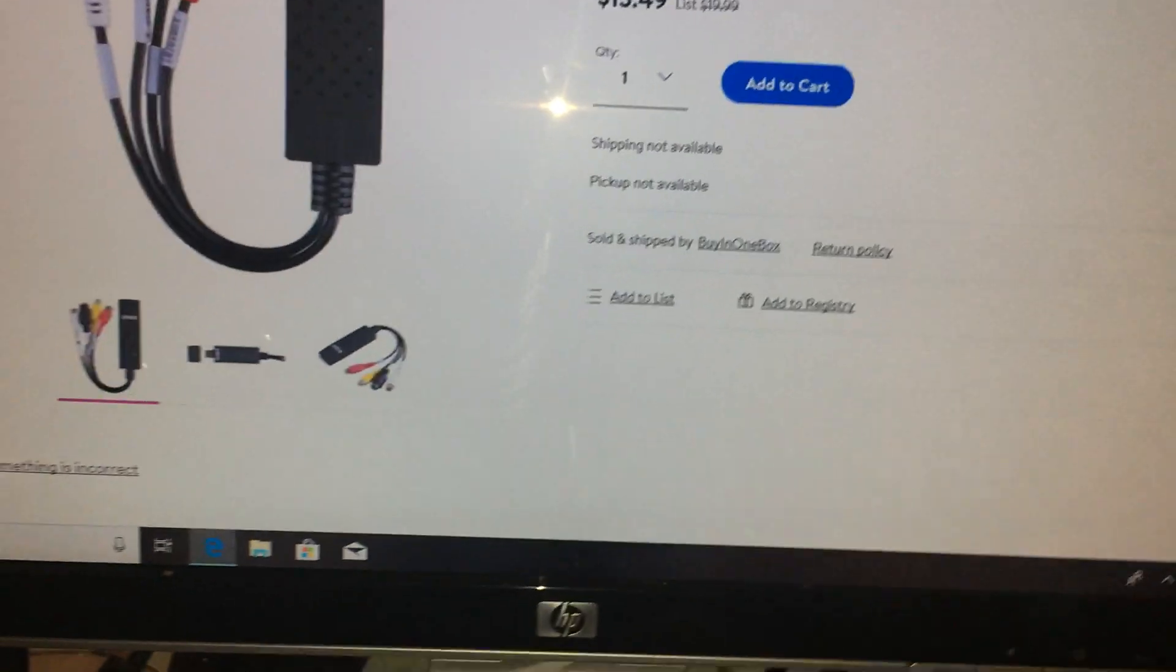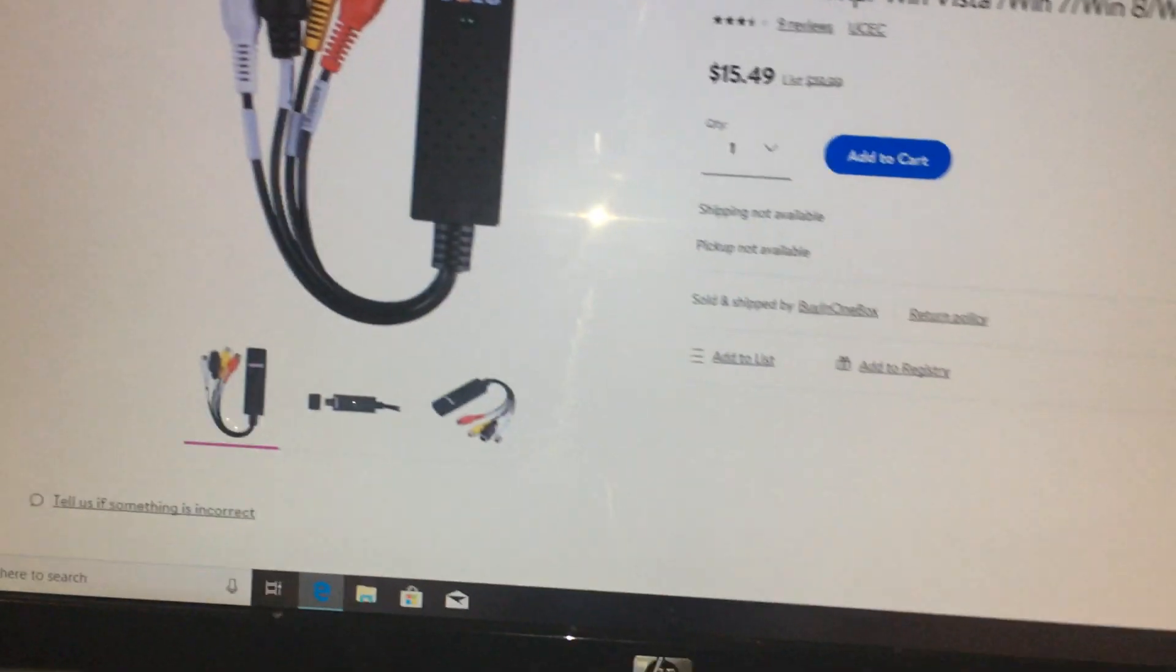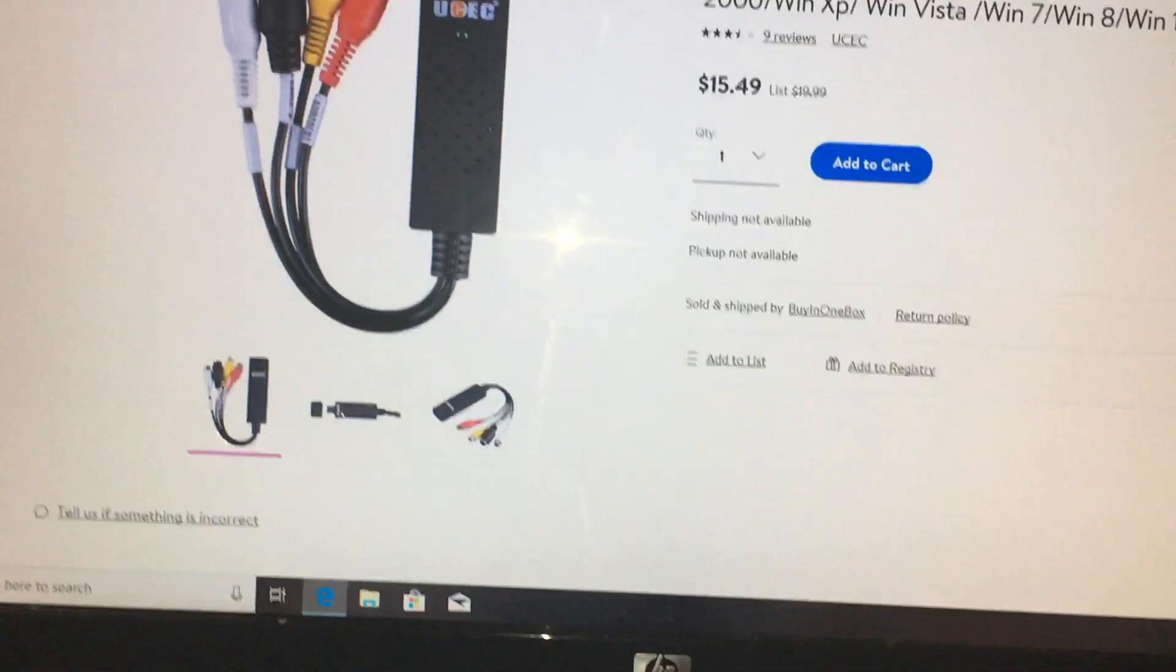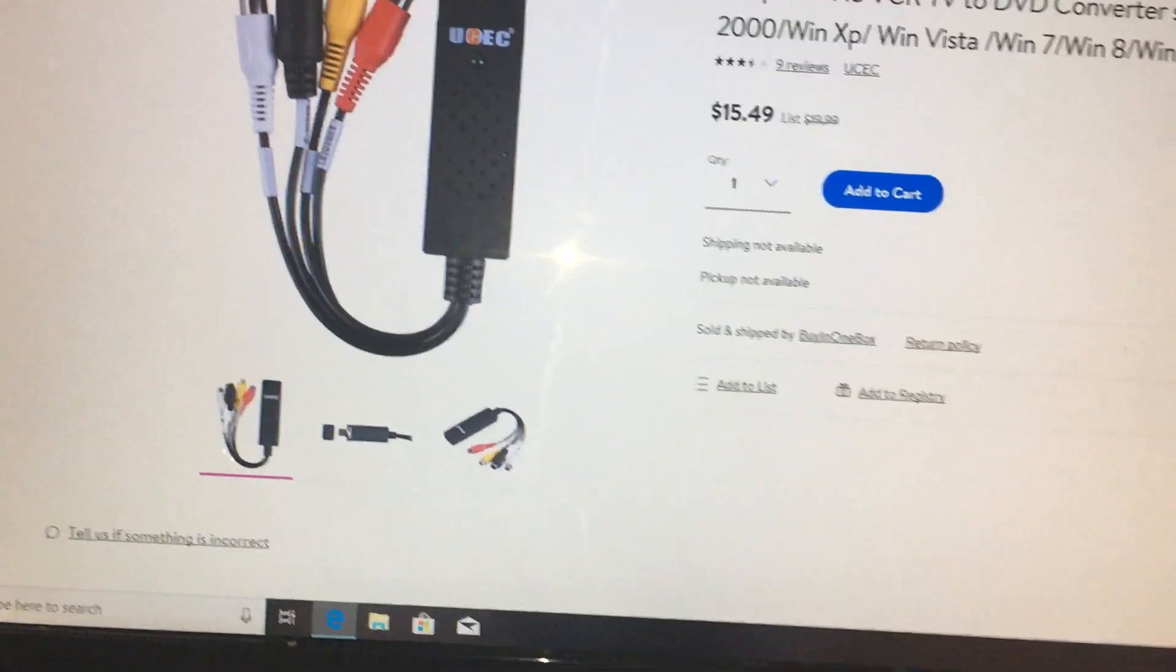Of course you put your CD in first and get all your stuff done, then you take your dongle, plug it in, and there should be some magic happen on the screen automatically.